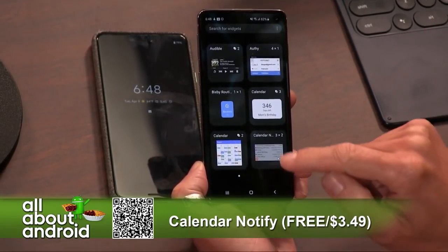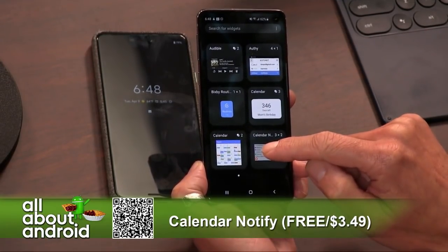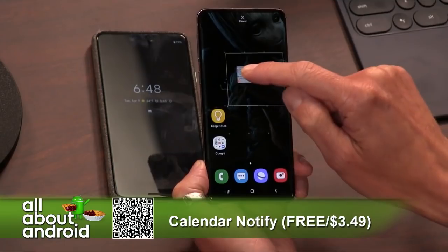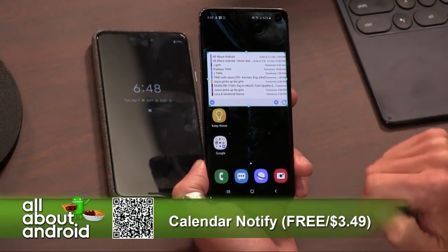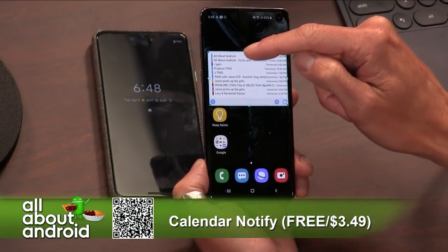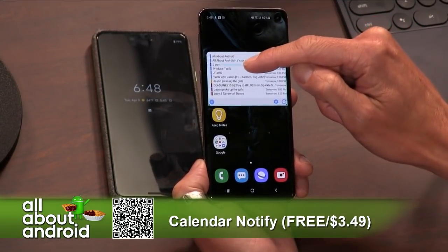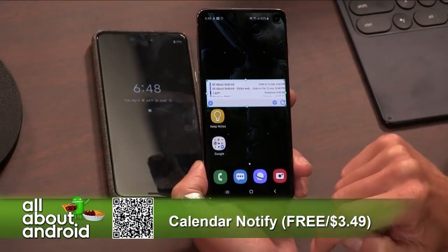Let's see here — Calendar Notify, I'm installing it right now. There we go. Hey, you remember widgets? Remember when people used to use widgets all the time?